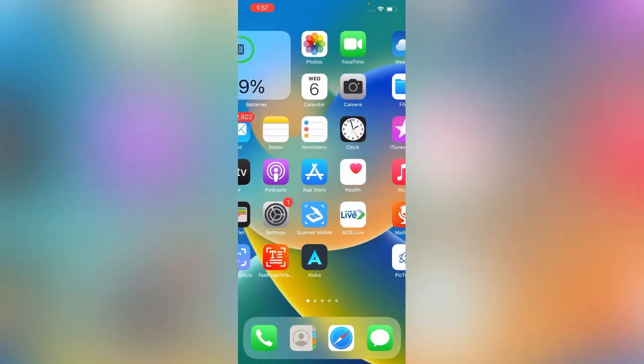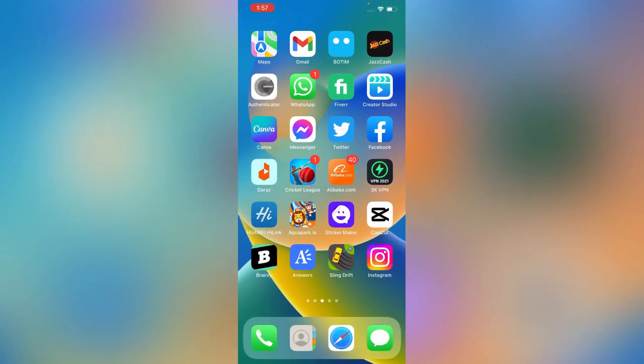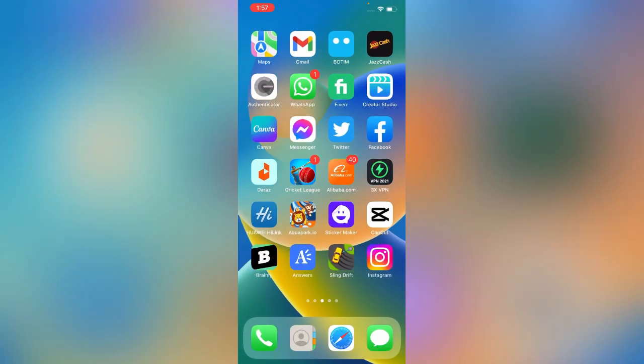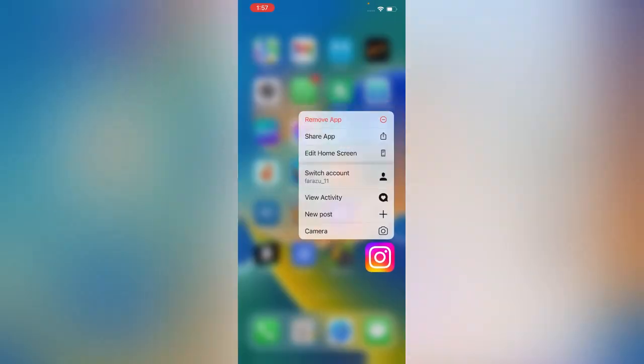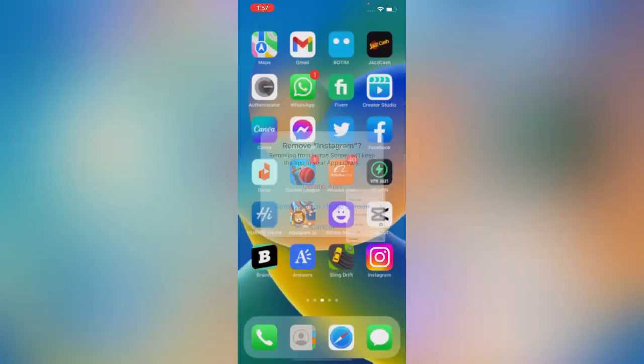The last method is simply delete your Instagram and install again.